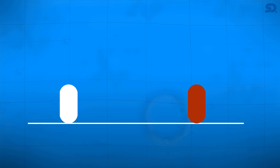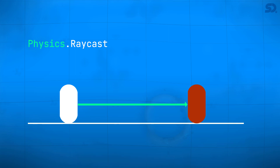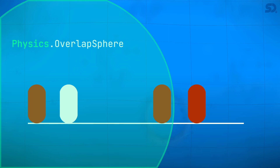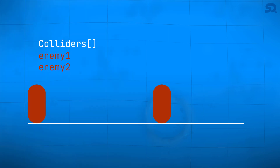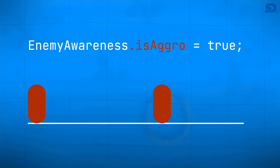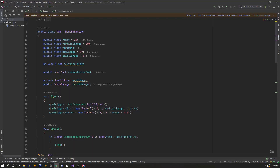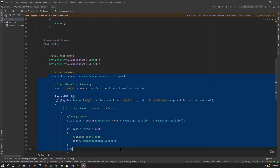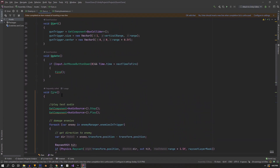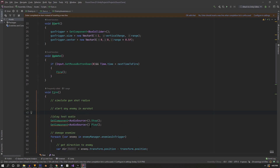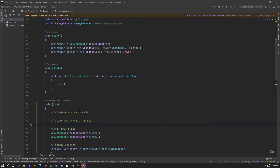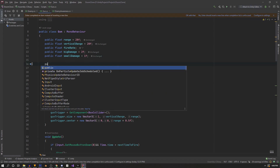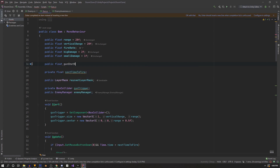Now let's make the player's gunshot make the enemy aware. Similar to how our gun shoots a raycast and returns what it hits, it can also do an OverlapSphere which returns an array of all colliders inside a radius. If those are enemy colliders we can loop through them and enable the public bool, setting enemies inside the radius to become aggro. Back in the gun script in the fire method, at the very beginning we'll simulate the gunshot radius and alert any enemy in earshot.